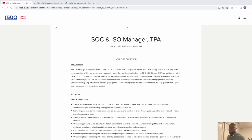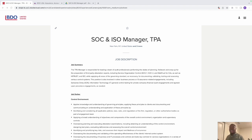Hello family, today we're looking at another exciting role: the SOC and ISO Manager TPA. We're going to look at the role, who is a SOC manager, who is an ISO manager, the key responsibilities, the salary, and the resume that will clinch you an interview. These are roles in the cybersecurity domain, but they are non-technical — you don't need coding skills, a computer science degree, or tech experience.